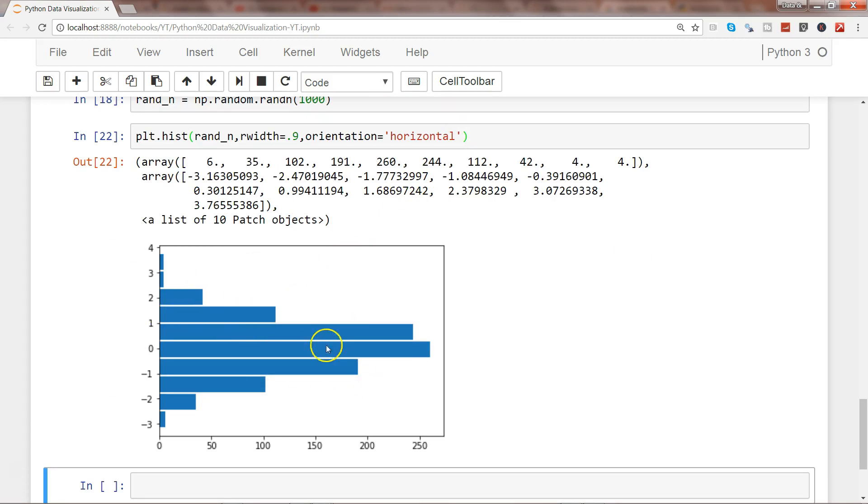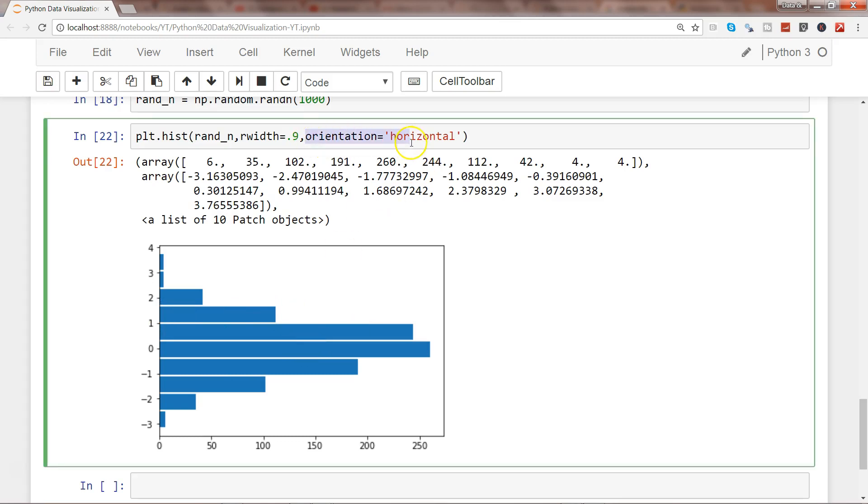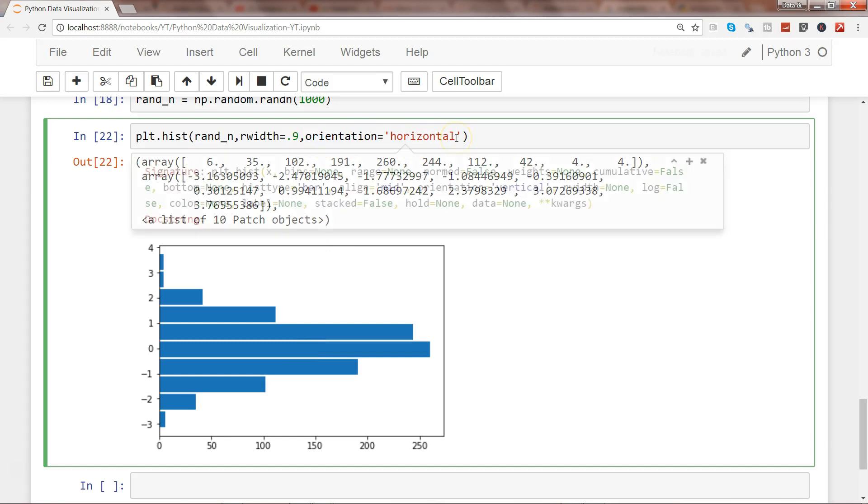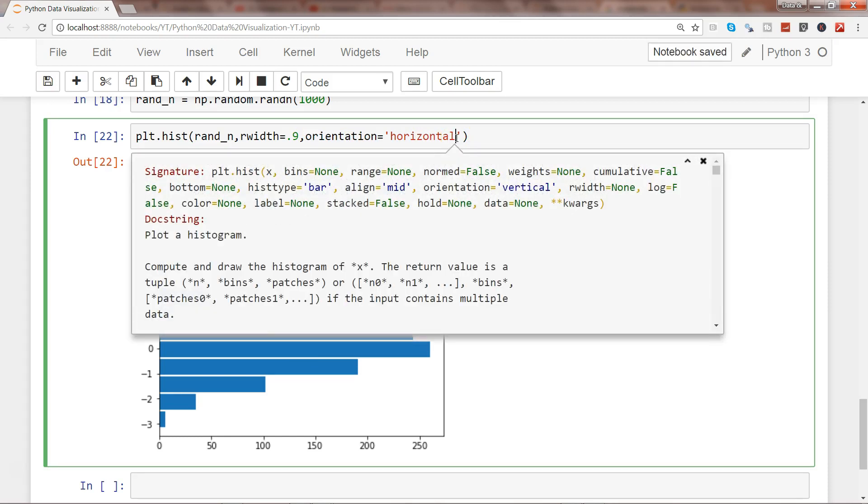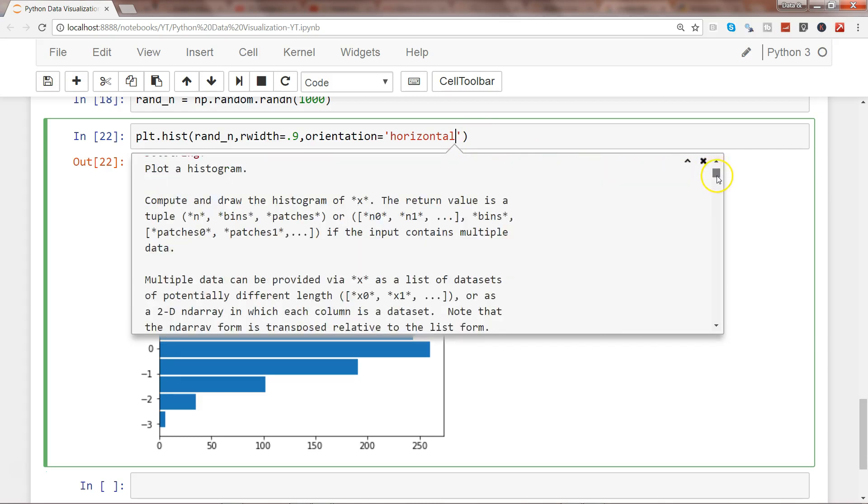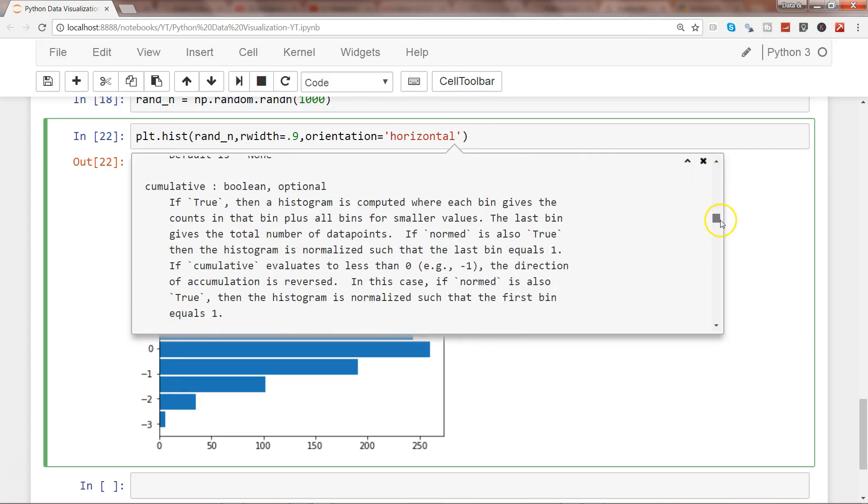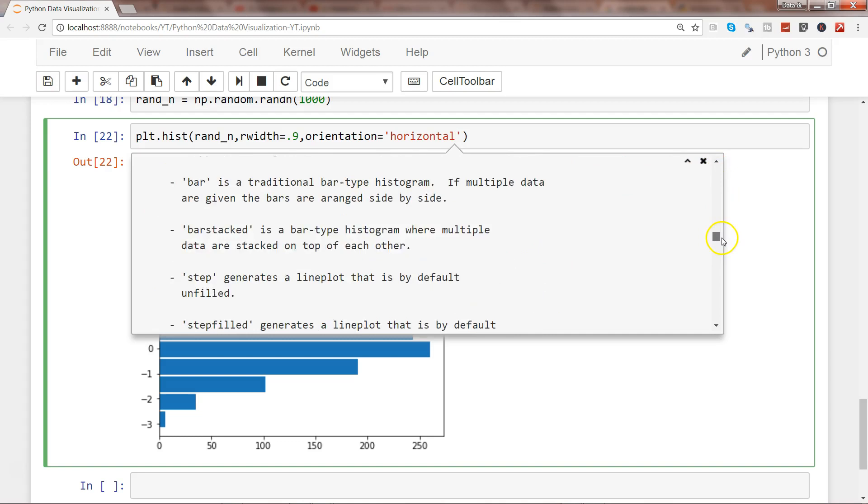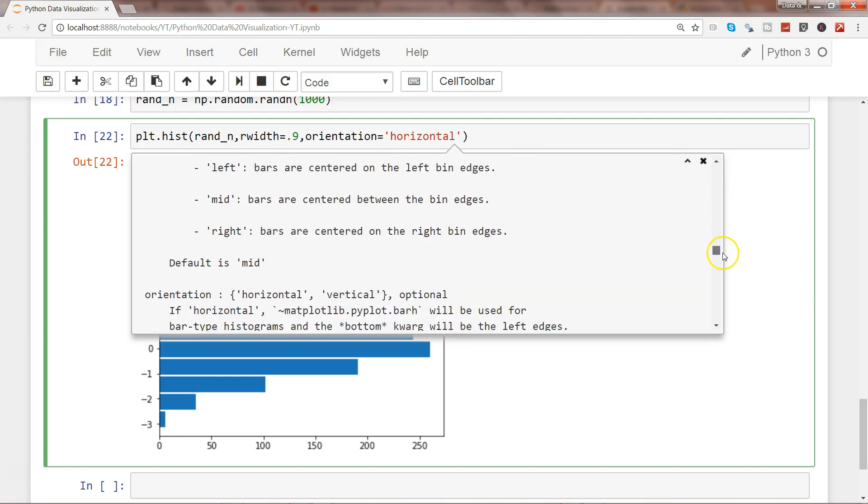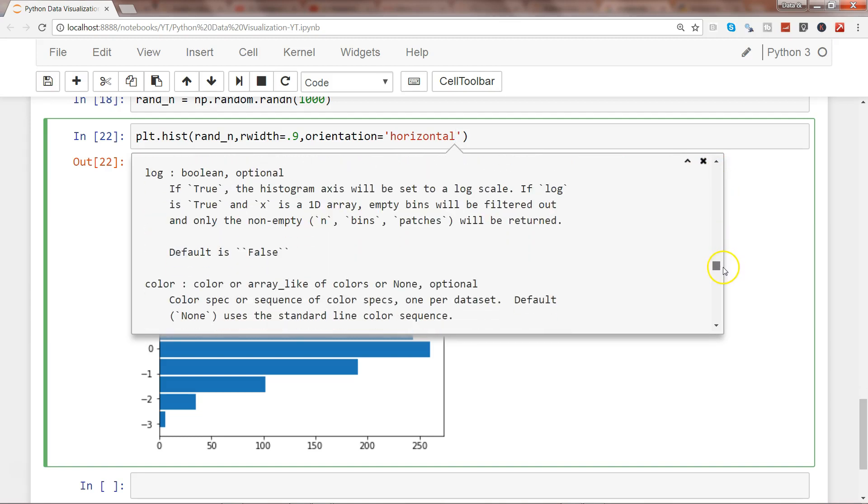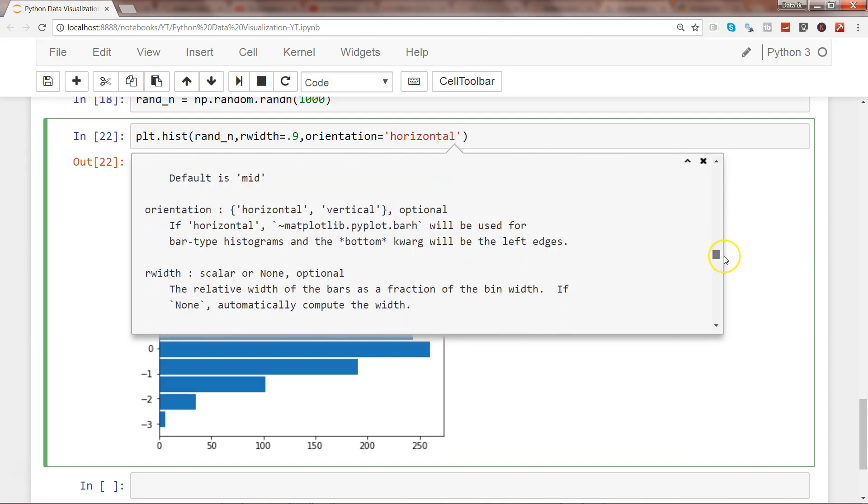Here we have the horizontal histogram. Sometimes there's a need for horizontal distribution. There are other interesting properties like weights and cumulative, and they show descriptions like for orientation, the default is vertical.